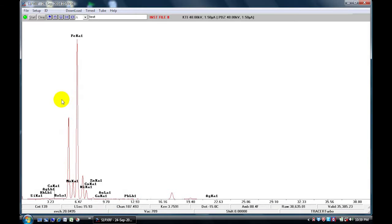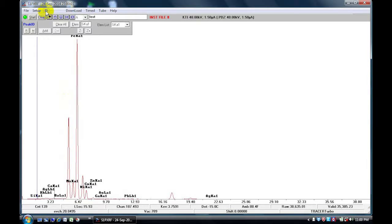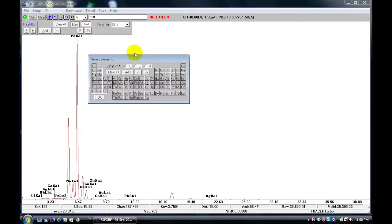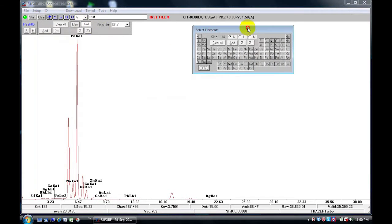The next step is to label your peaks. Go to your ID, and here you will have several options. If you click on elements, you will get the periodic table, and you can choose between the K lines, L lines, or M lines.